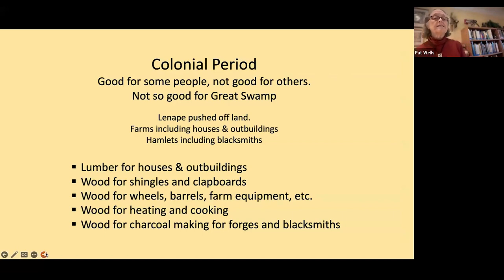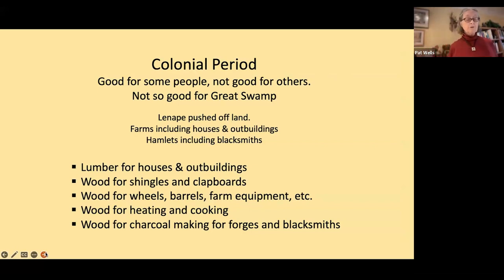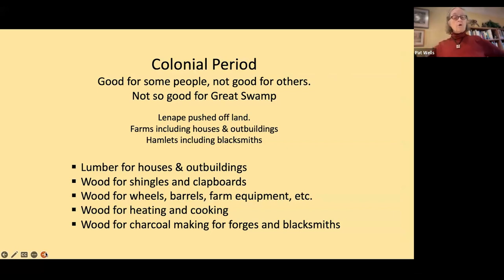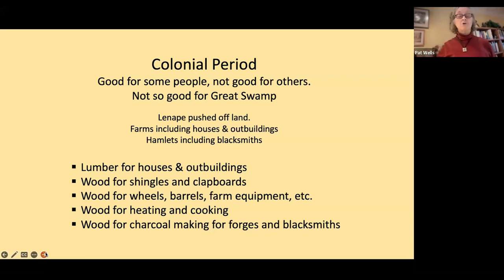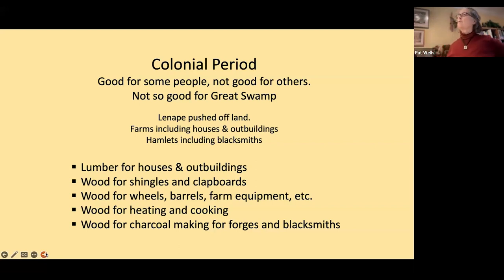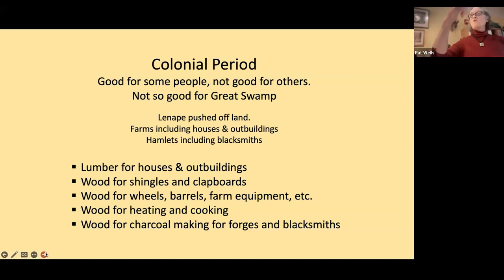We move to the colonial period — good for some people, not so good for others, and not so good for the Great Swamp. The Lenape were pushed off the land. In 1708, 30,000 acres were sold by the Lenape for 15 kettles, four pistols, four cutlasses, some rum, and some cash. They discovered later what 'sale' actually meant — that they were supposed to leave. The trails the Lenape had used became the logging roads of the colonists, and they are our roads today. When you drive down Pleasant Plains Road or Long Hill Road, you're driving down an ancient Indian pathway.